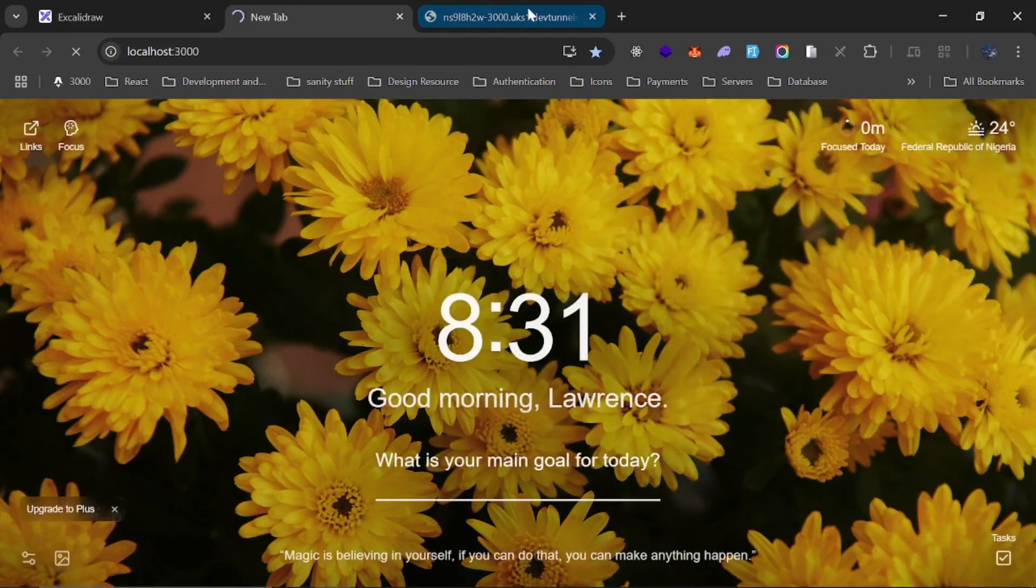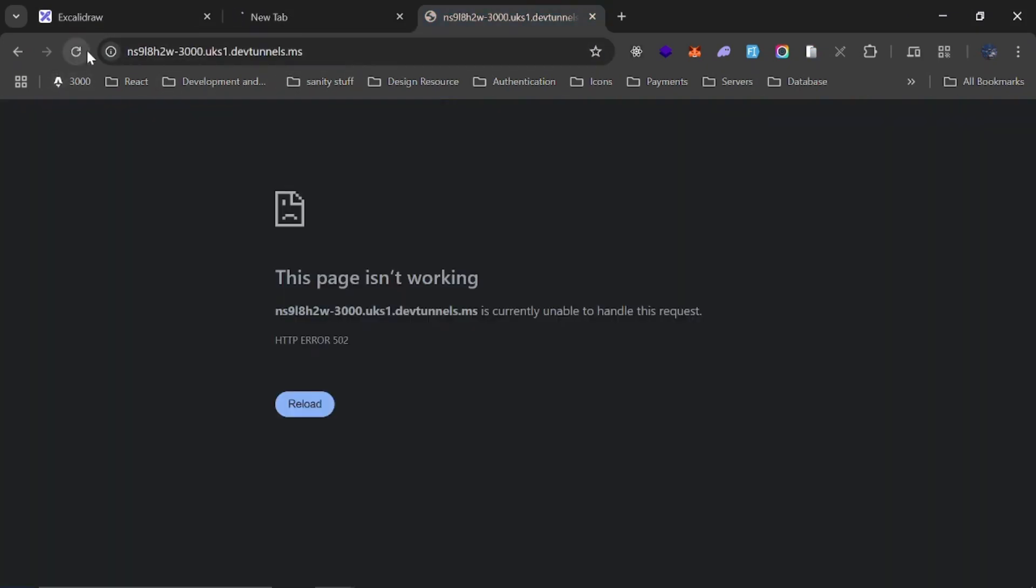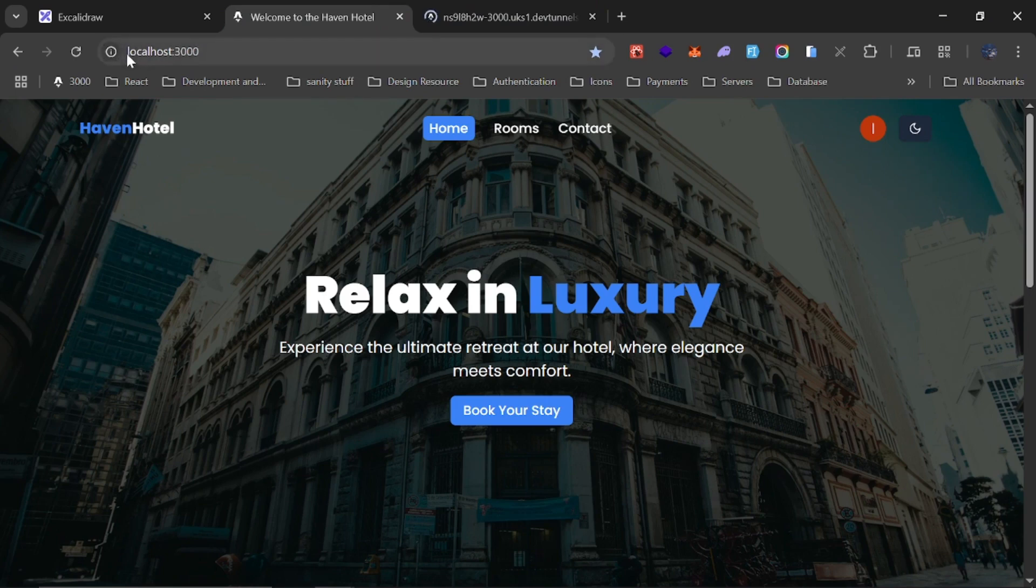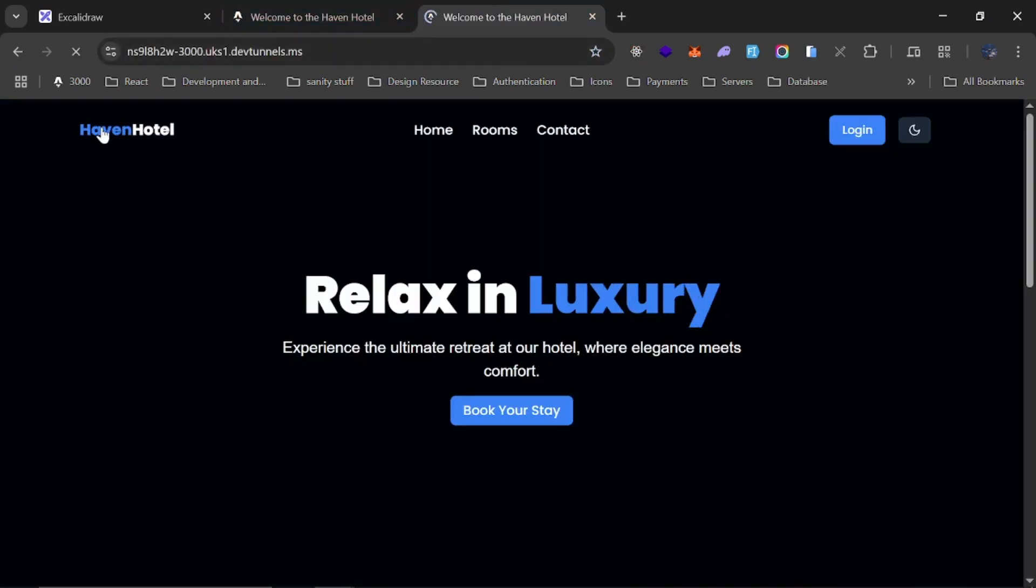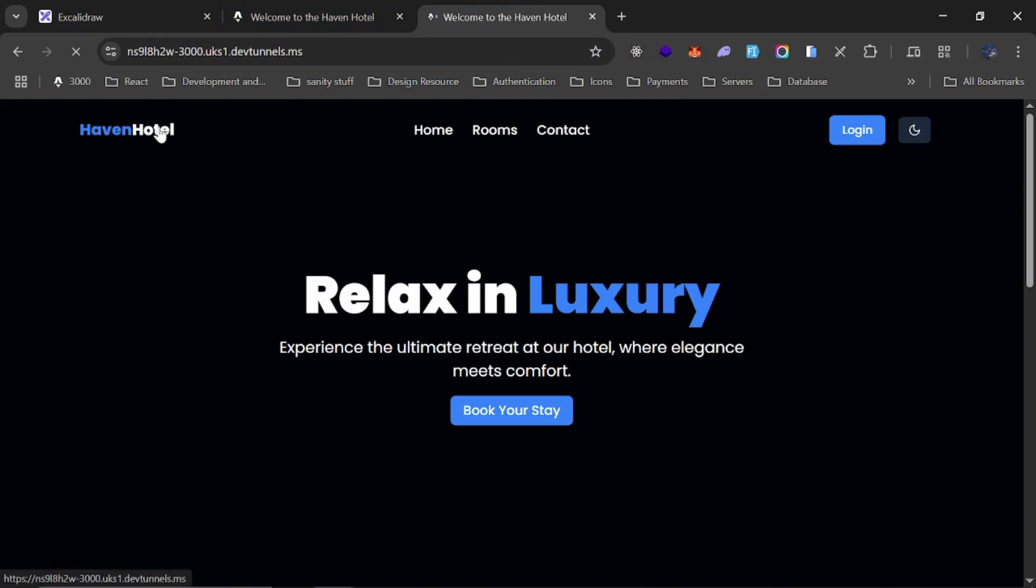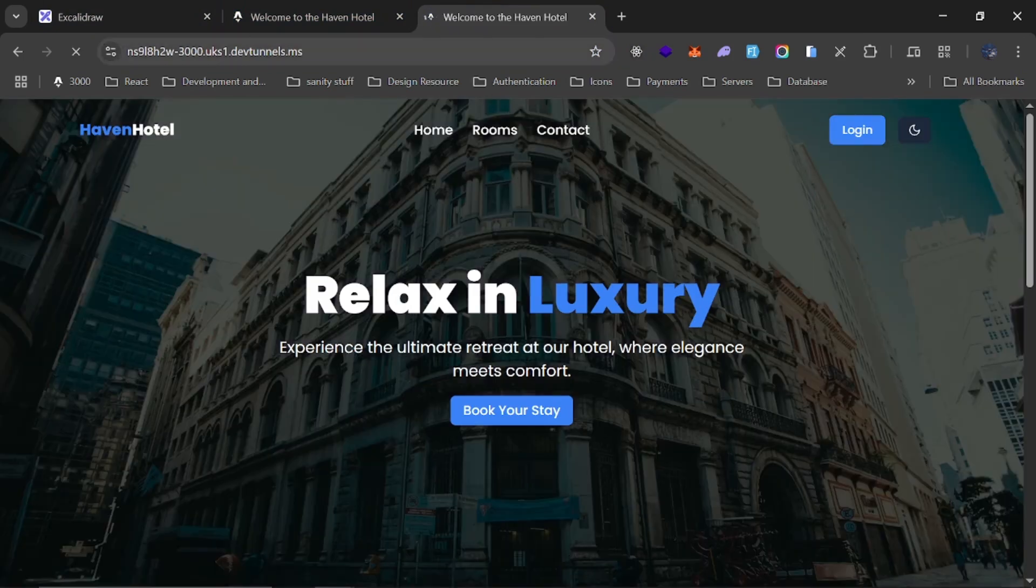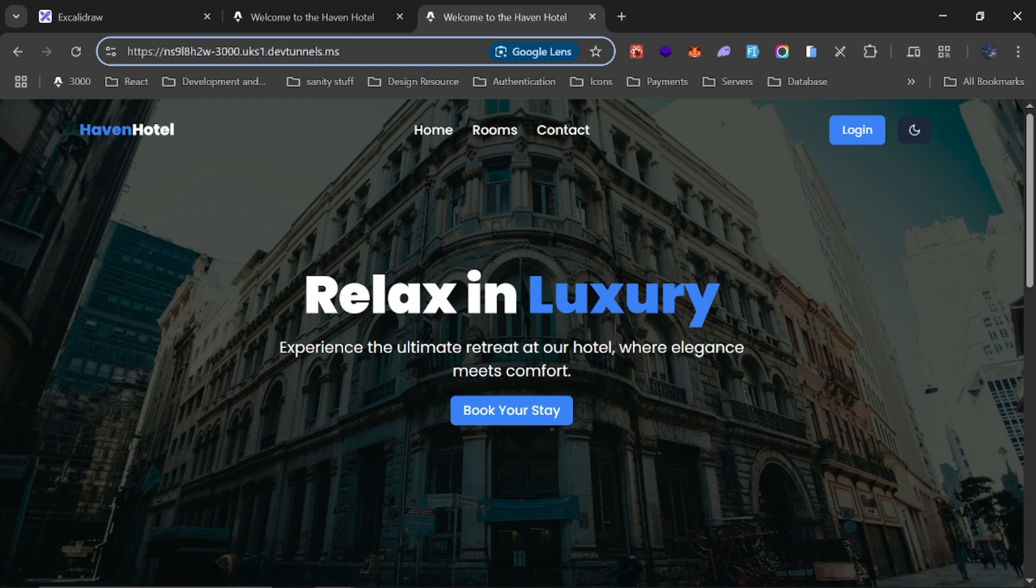So I have a port right here, localhost 3000, so I can open my port and I'll just refresh this. And you see that my localhost is running now. If I check back to that URL, you see this is running as well.